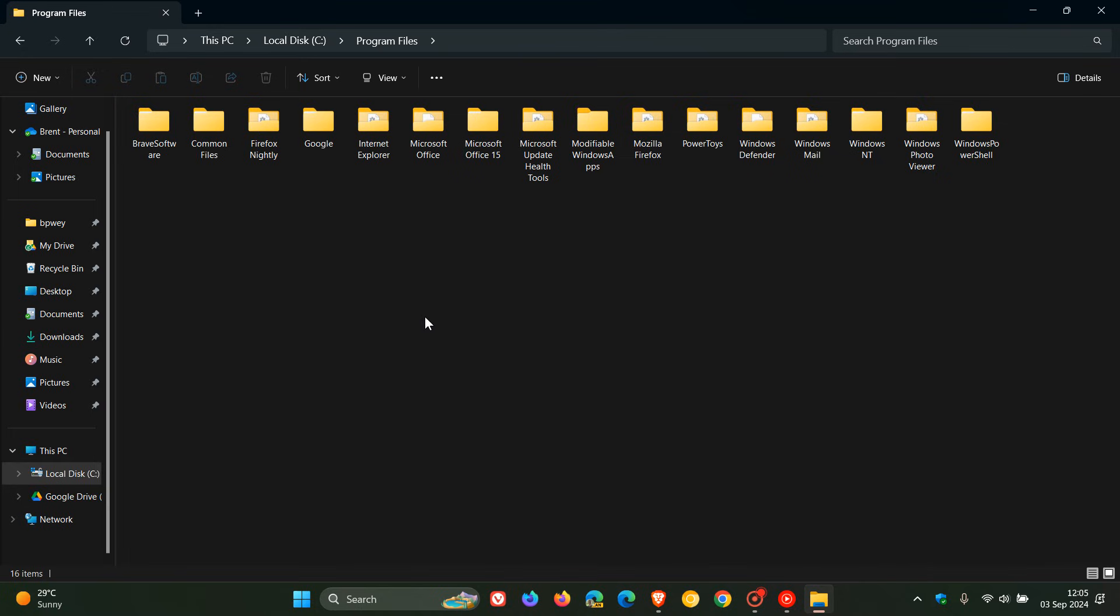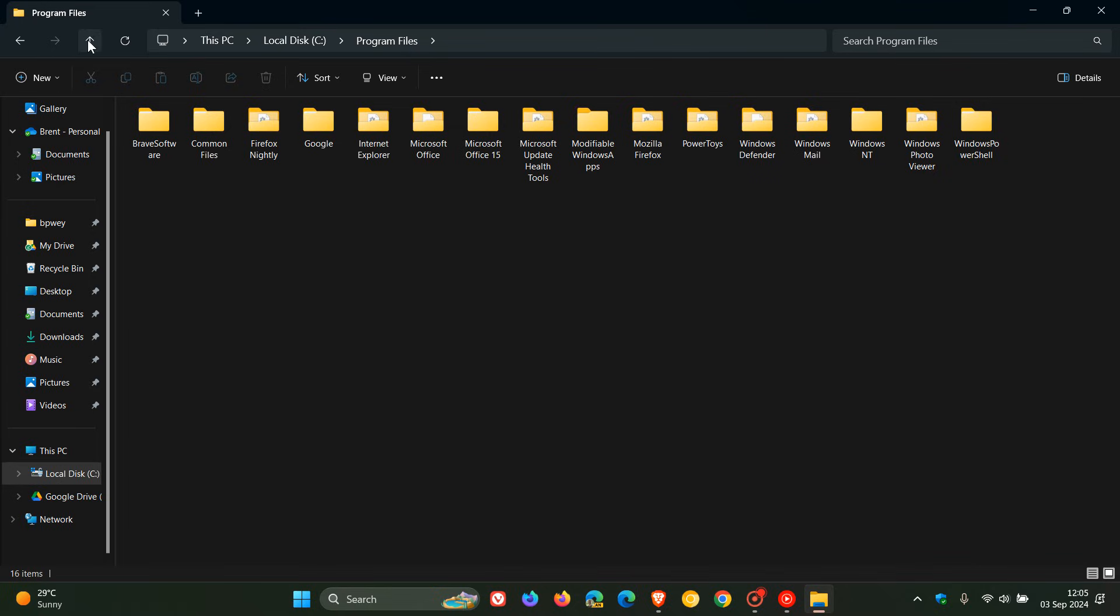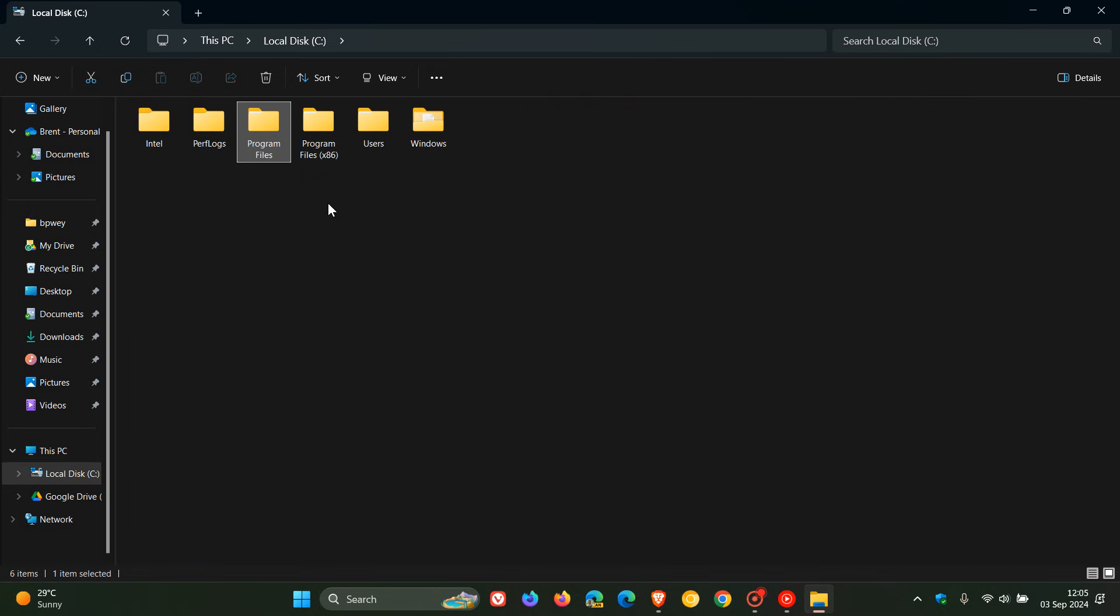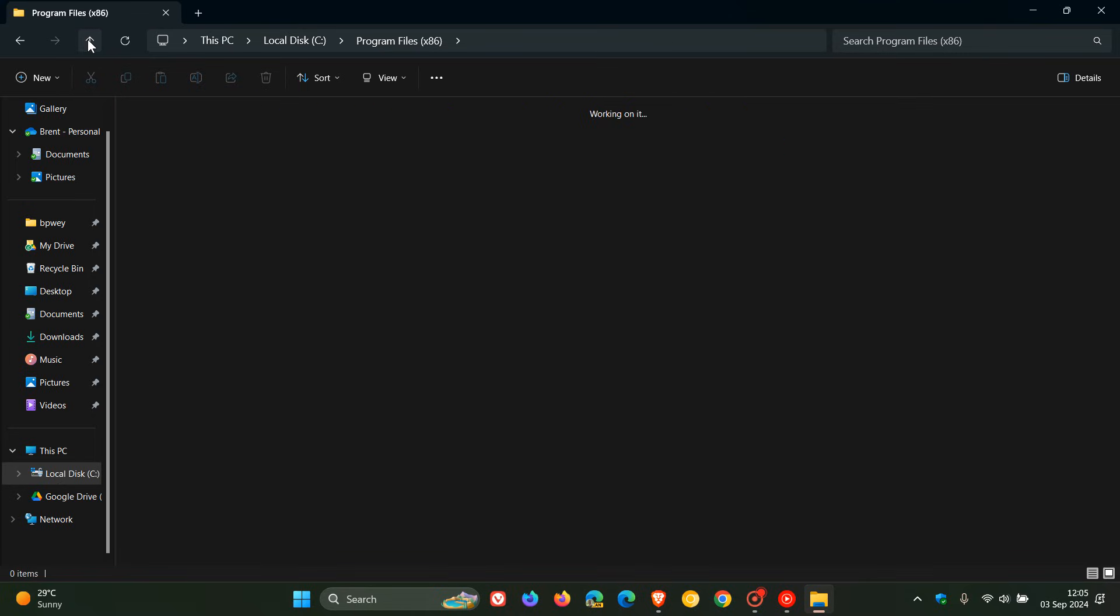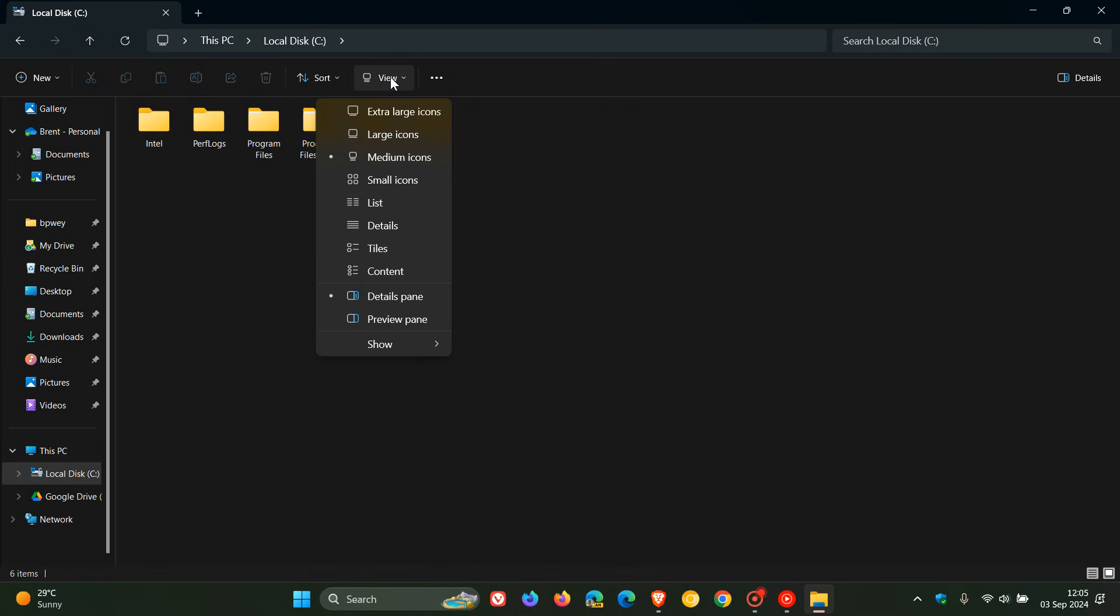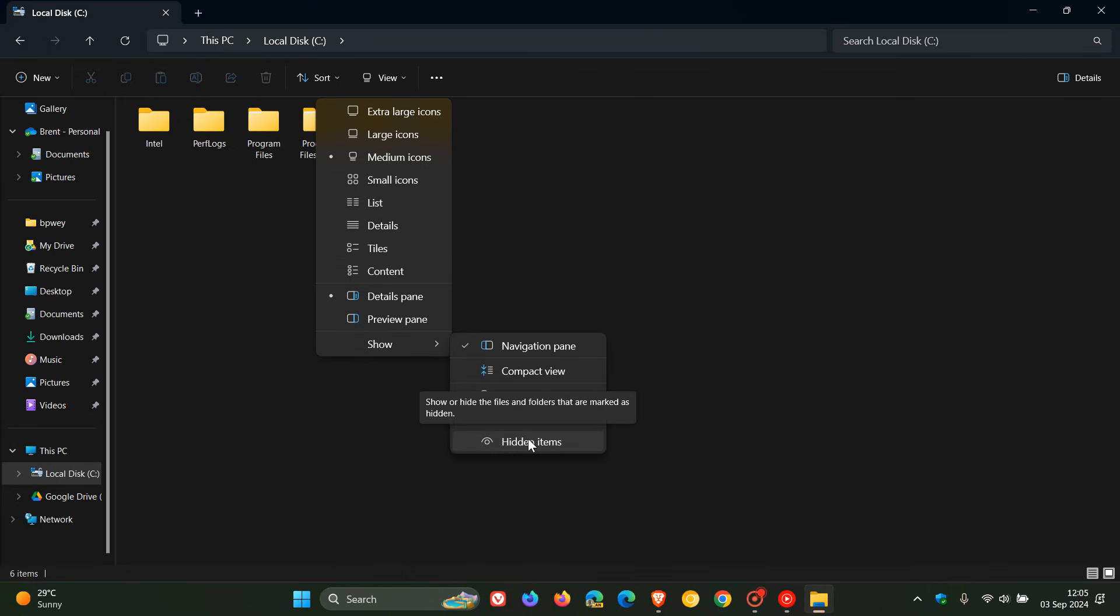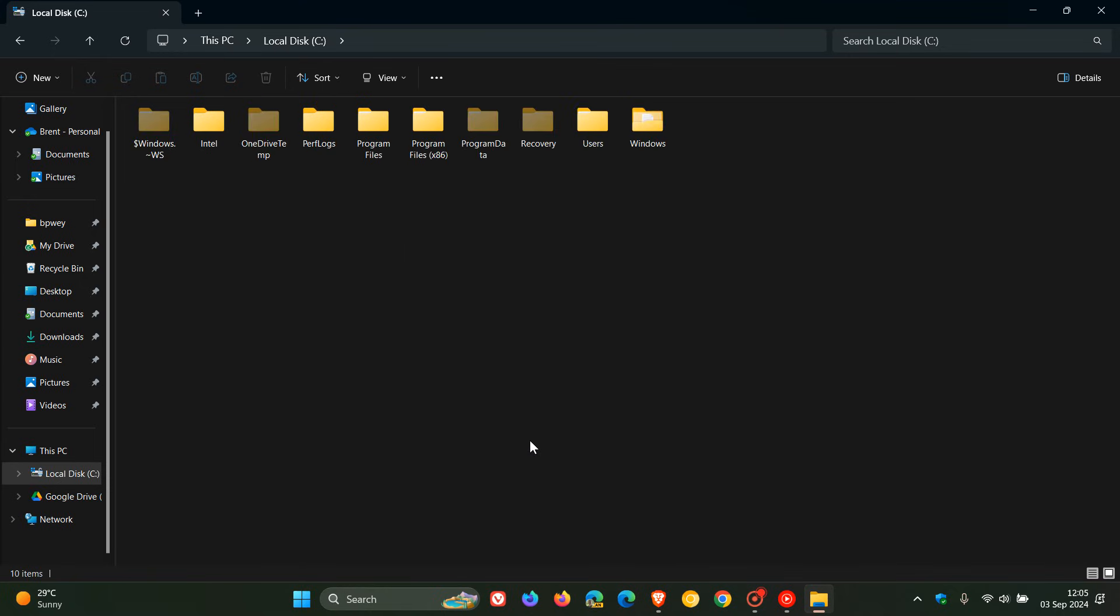Once again, just click through any user account control warnings. Then I would head back into Program Files x86 and do exactly the same. And after that's done, what I would do is I would then head to showing my hidden items if they aren't showing already. So if you have hidden items enabled, then you don't have to do this step. But if you're like me and you don't like your hidden items enabled, I would show hidden items.